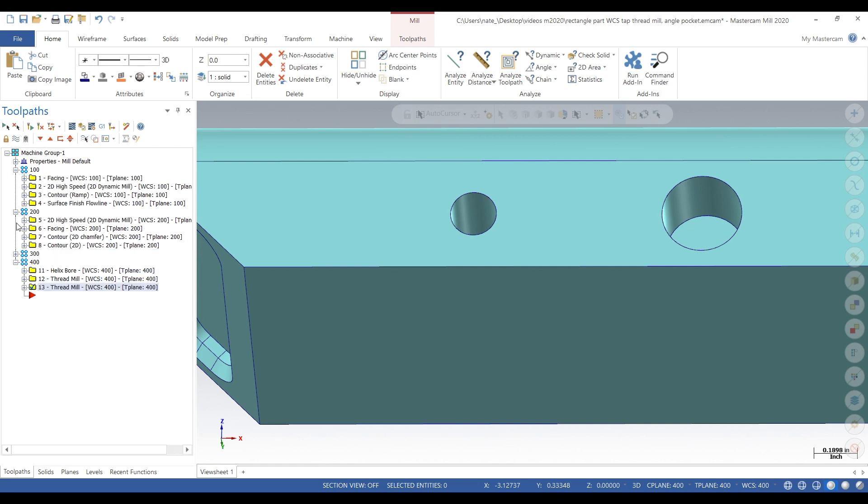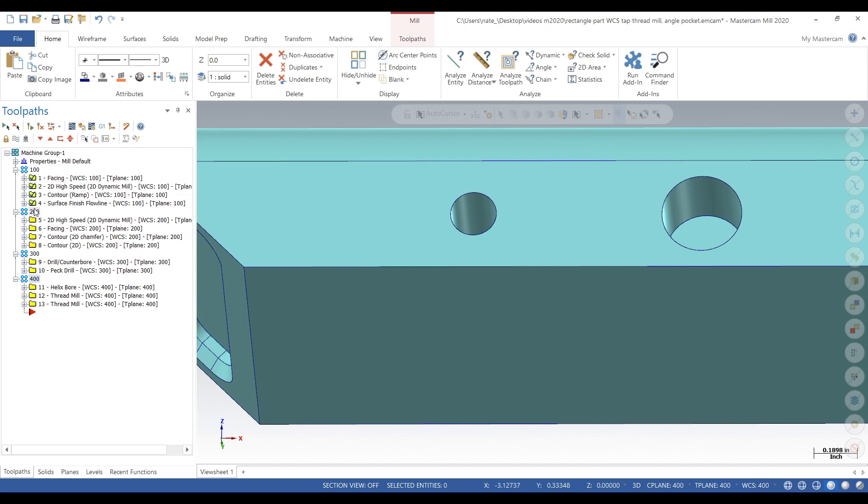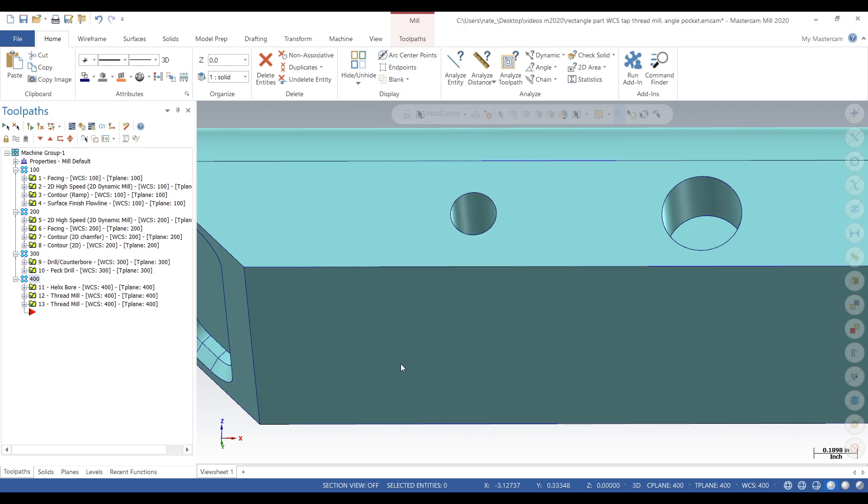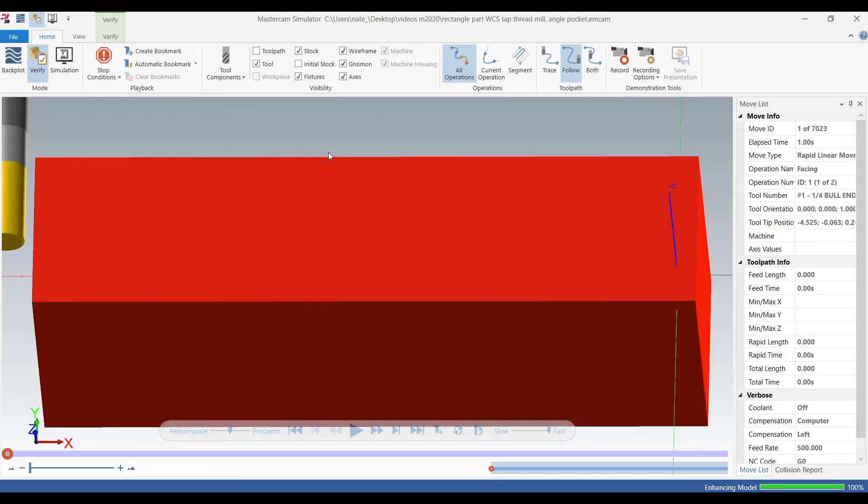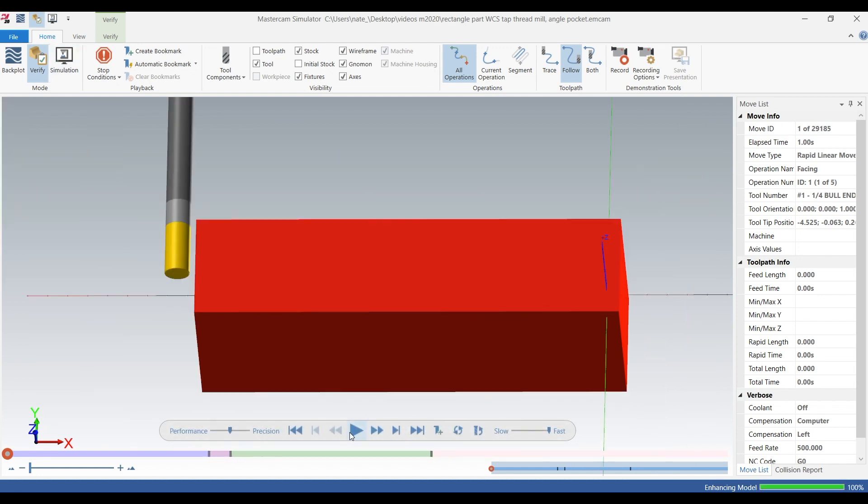So we're going to select all of our operations and go to verify. We're going to check out to see what this thread mill looks like. We're going to select all of our operations, so hit play.